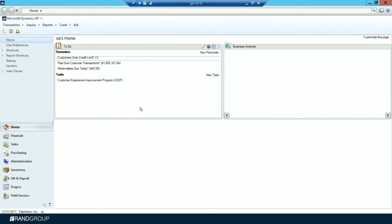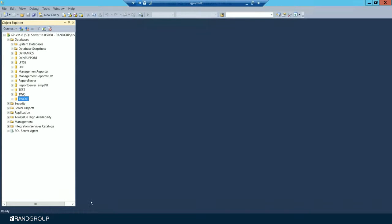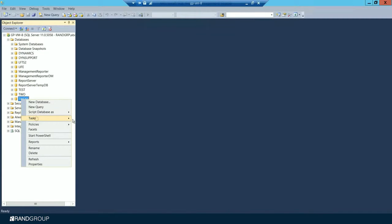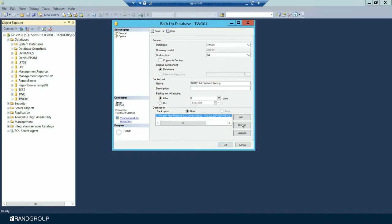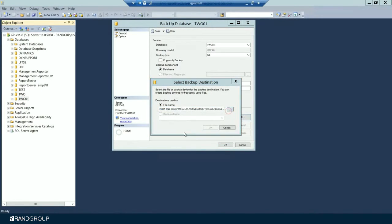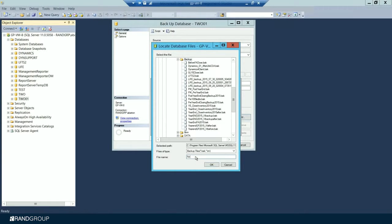Step thirteen is to adjust the budget figures for the new year and then print the financial statements. You can adjust figures using Excel-based budgeting, Budget Maintenance, or Single Account Budget Maintenance. If you use budgets in GP, make your adjustments now. Finally, step fourteen is to make a final year-end close backup. Go back into SQL > Tasks > Backup, add a new backup named 'Final GL Year End Close.bak', and click OK.